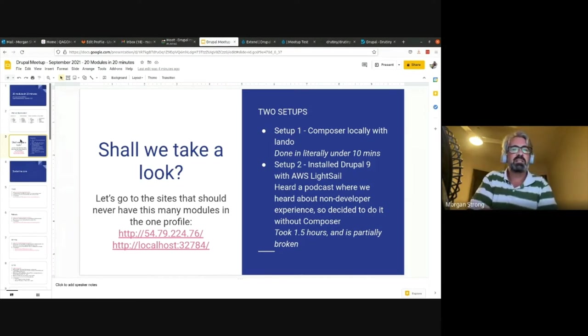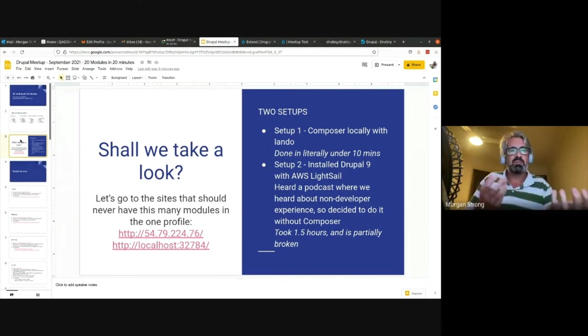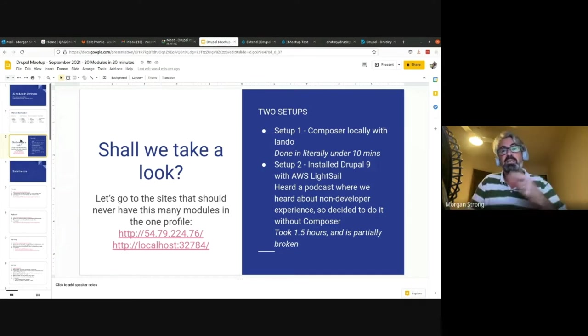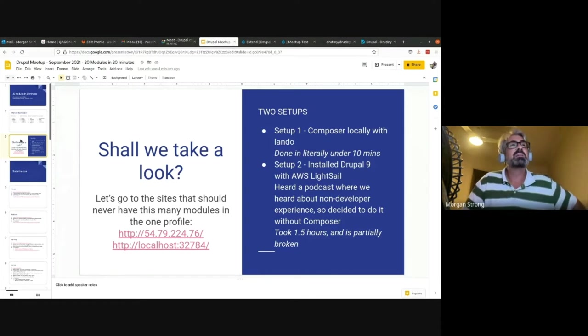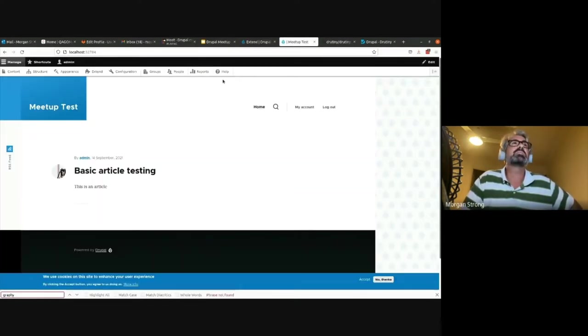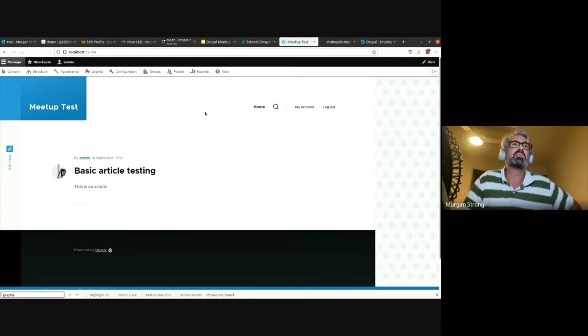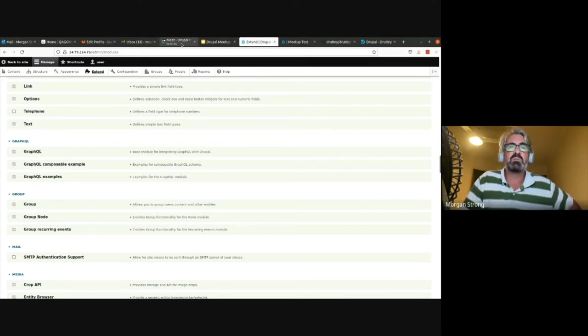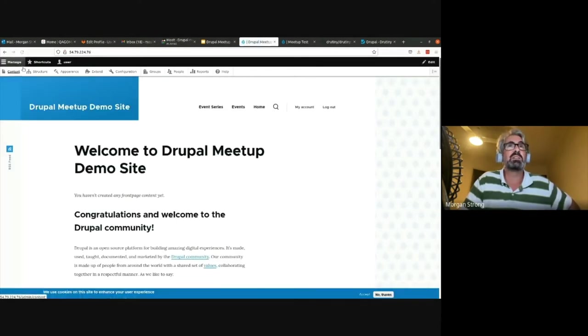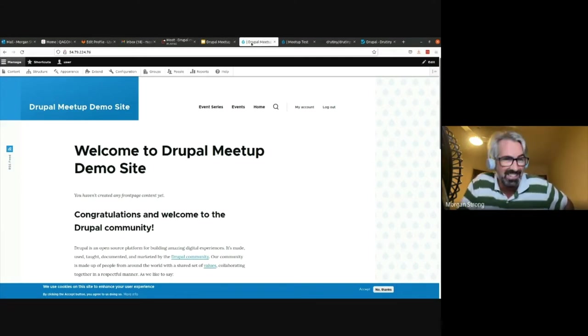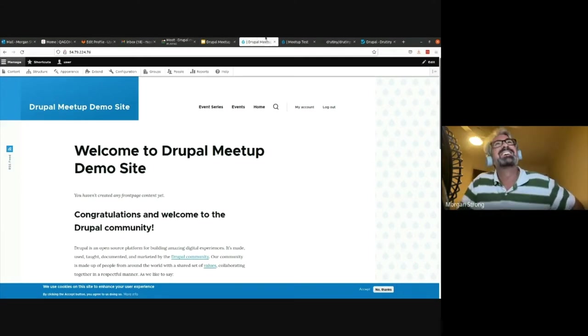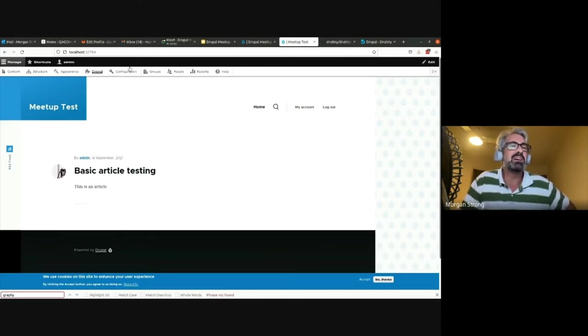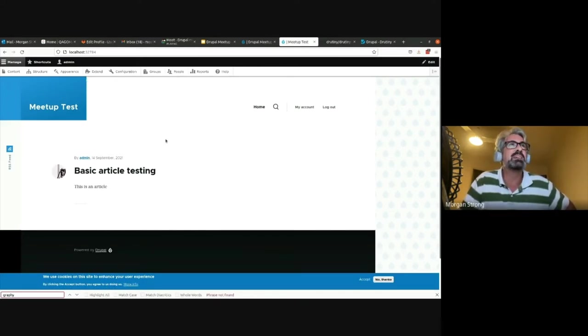I was thinking, when's the last time you tried to do a Drupal build without using Composer or without using even Drush? So I thought I'm going to give that a go. I built this site locally - here it is, Meetup Test - which is what I'm going to be showcasing.